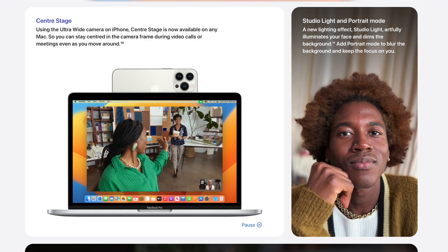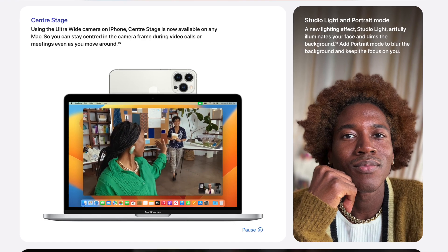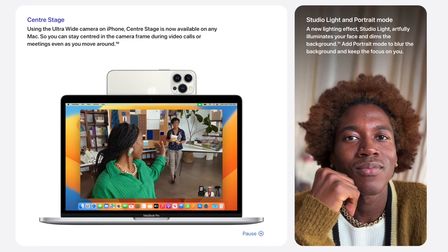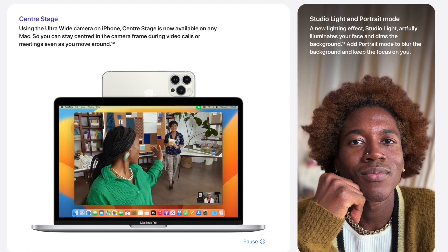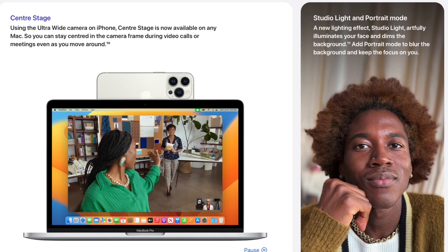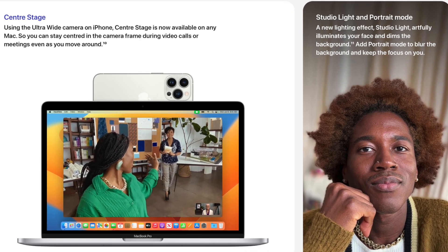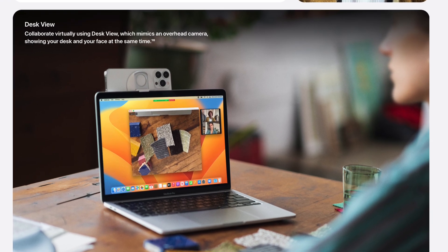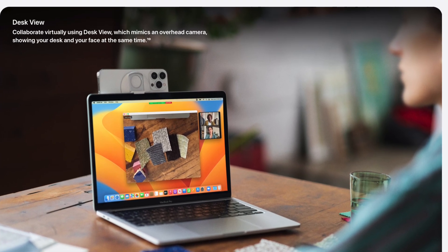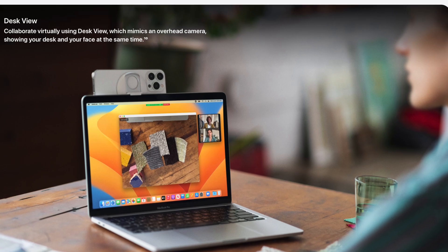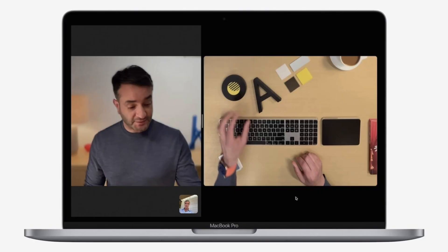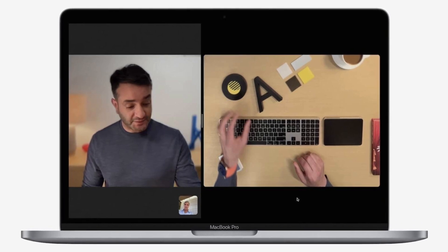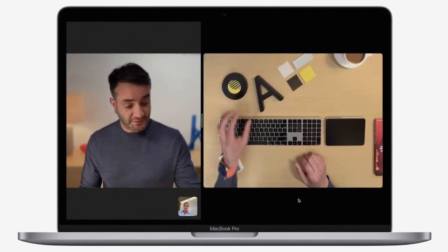That's not the only trick Apple has up its sleeves, because this feature also enables Centre Stage through the ultra-wide on the back of the iPhone, portrait mode with the webcam, and also something called Desk View, where this basically turns your iPhone into an overhead camera so you can record what's below you whilst also recording your face. That sounds amazing, and if it works as well as Apple showed us in the demo, I could use that for unboxings on this channel.